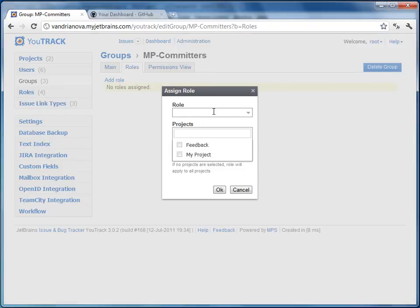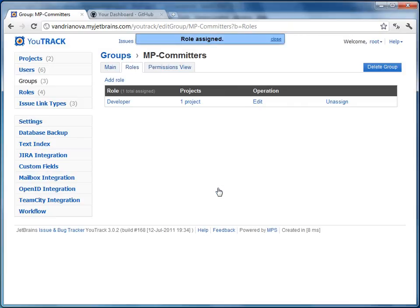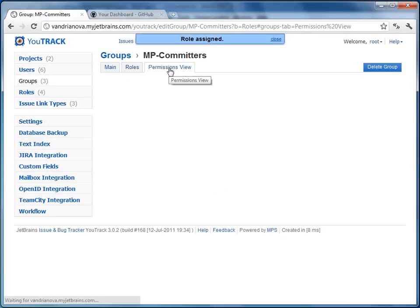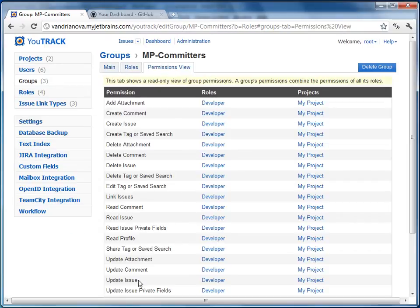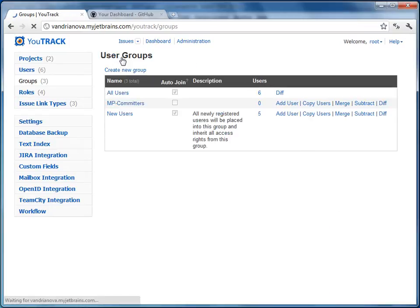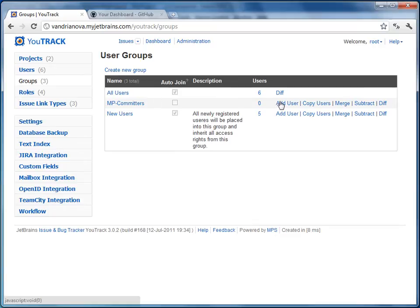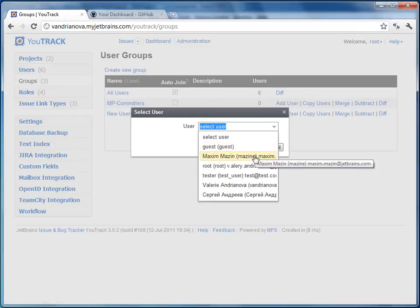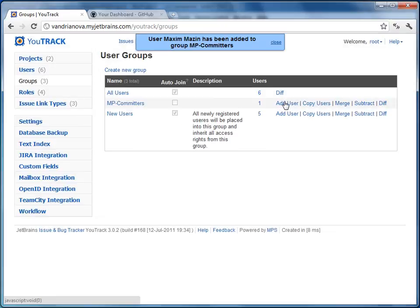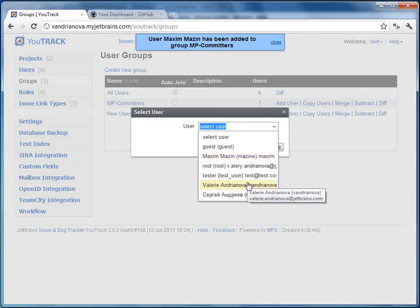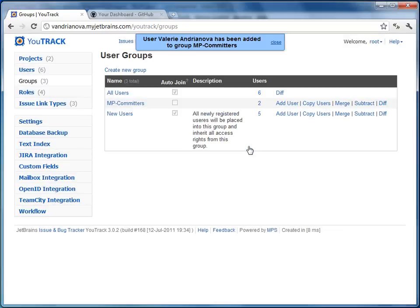Assign the developer role to the MP committers group in My Project. Now the users of this group will have the update issue permission enabled in My Project. This permission is required for GitHub committers. Add users to the MP committers group. Please note that the email address in Utrek should be the same as that registered in GitHub, otherwise Utrek will not find the user that made a commit and the command will not be applied.